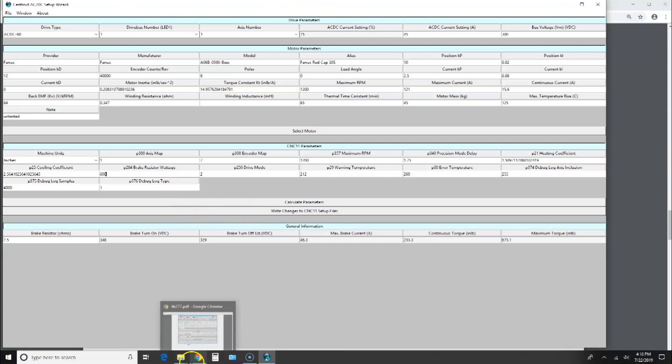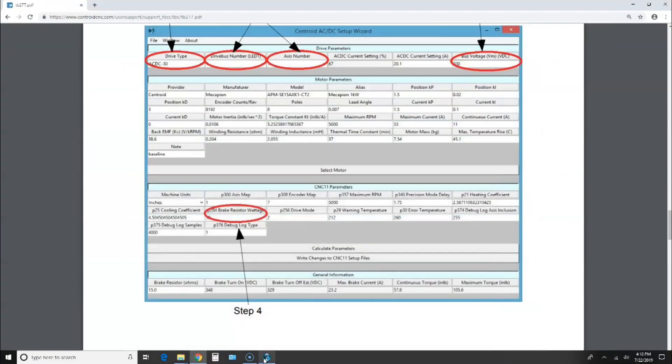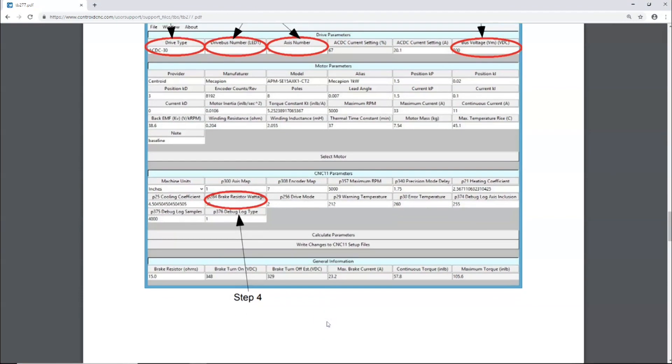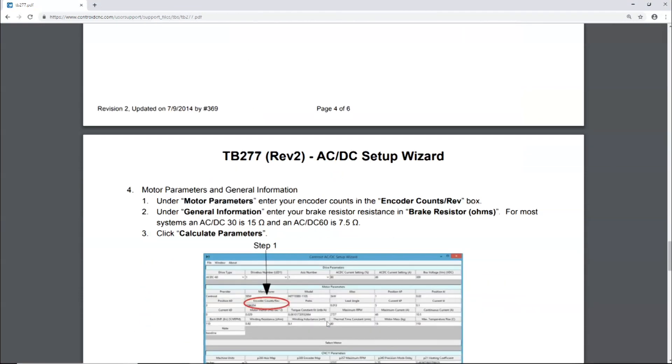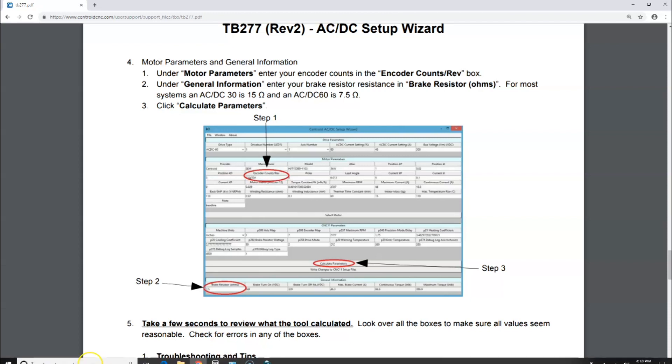Let's go back to the screen. Under motor parameters, enter your encoder counts in the encoder counts per rev box. Under general information, enter your brake resistor resistance in the brake resistor ohms. For most systems, AC/DC 30 is 15, and AC/DC 60 is seven and a half. Then click Calculate Parameters.